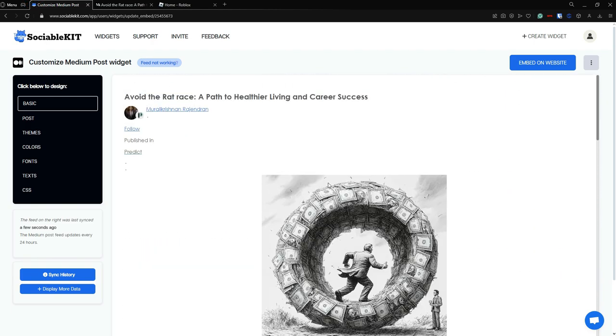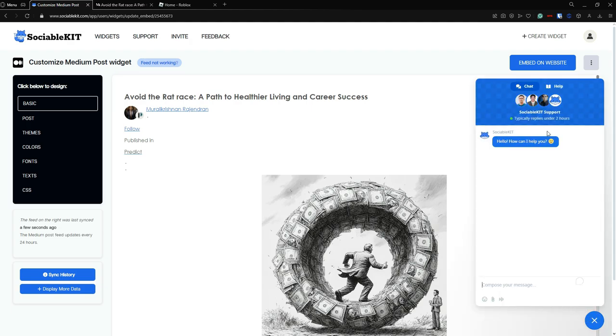Now, if you have encountered any problems, just click this button located at the bottom right corner of your screen. This will always open up the SociableKit chat support that will help you if you have any questions.